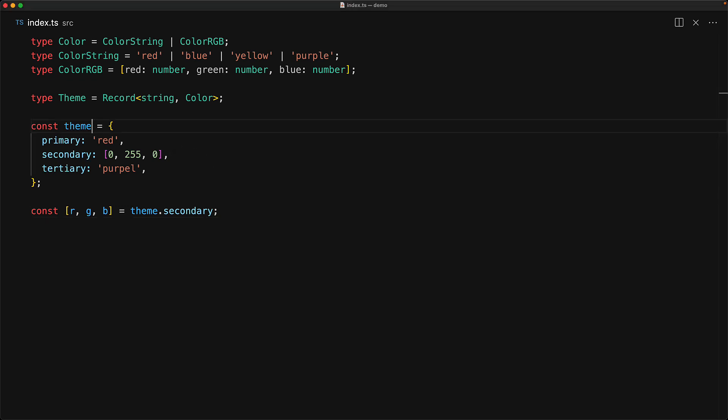But if we were to add a type annotation for this theme variable, all of that inference will go away and will only be exactly what that type specifies, which is a record from any string key to any of the color values as members. So because of this type annotation we are losing the inference that theme indeed has a secondary member and this is something that can be destructured, and therefore we are getting an error over here.